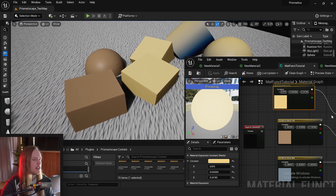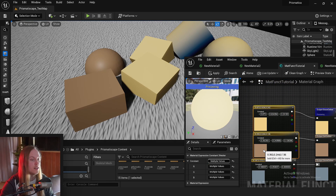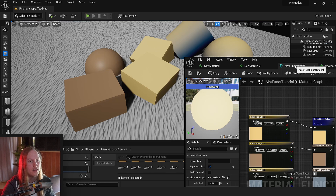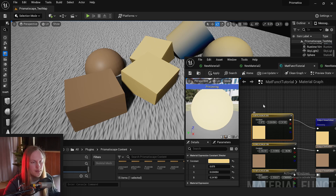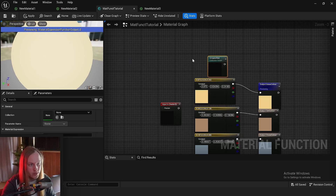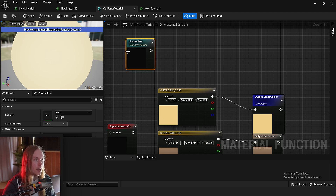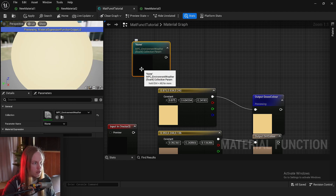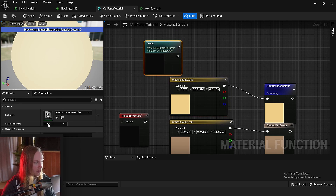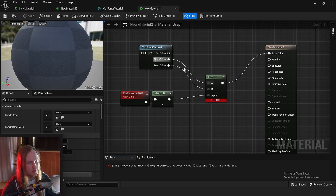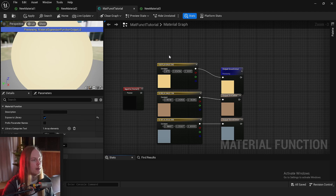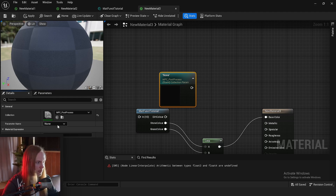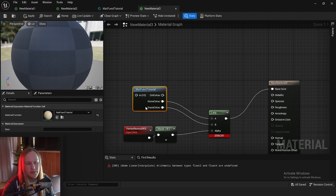One thing to keep in mind is that you can't change the values in a material function at runtime. If you want to change the grass color in spring, for example, that would need to be done with a material parameter collection — which I do have a video about. However, you can funnel your material parameter collection value through this material function, so you could pipe in the current grass color and change it at runtime that way. It just saves you having to set up the collection reference in every single material.